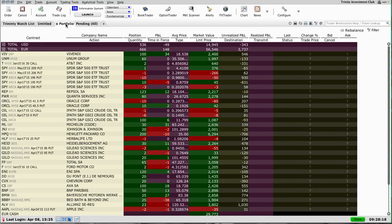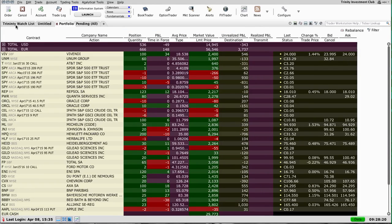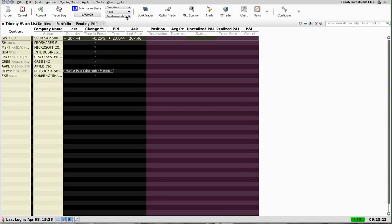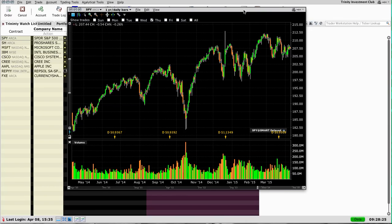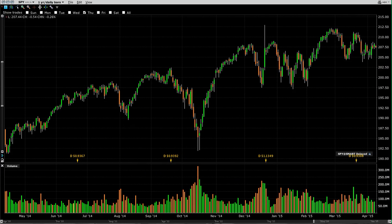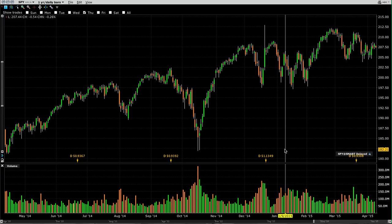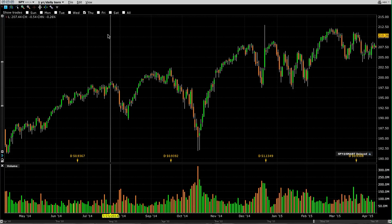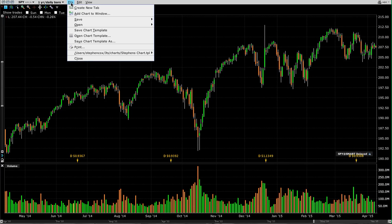Here we are — this is a real live account, this is our portfolio, you can see all of our positions on here at the moment. We're just going to click on the chart function here and bring up a chart that's properly sized for the screen. You can see we have very basic information here at the moment. You can set up your charts — first of all you can open a predetermined chart template.